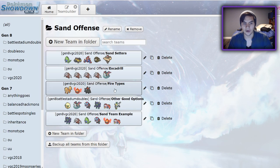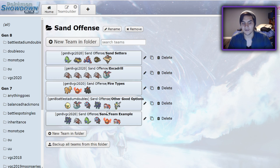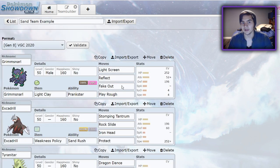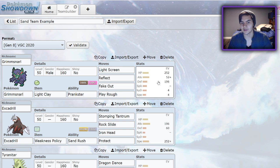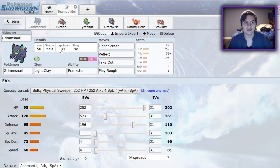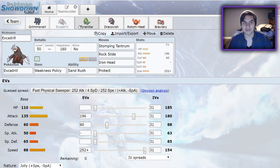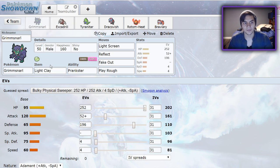With all those four out of the way, I can finally get into the sand team that I built for you guys to try out. The pastebin to the sand team will be in the description down below. This is a bulky Weakness Policy Excadrill sand team.